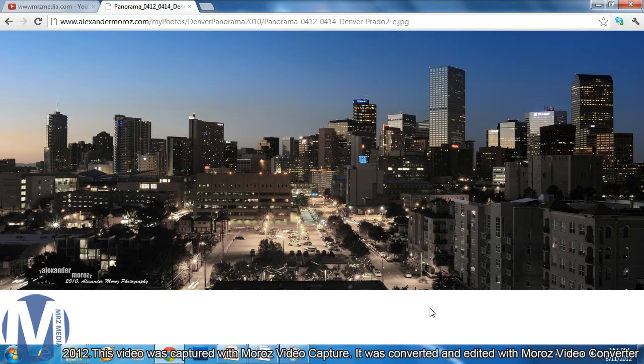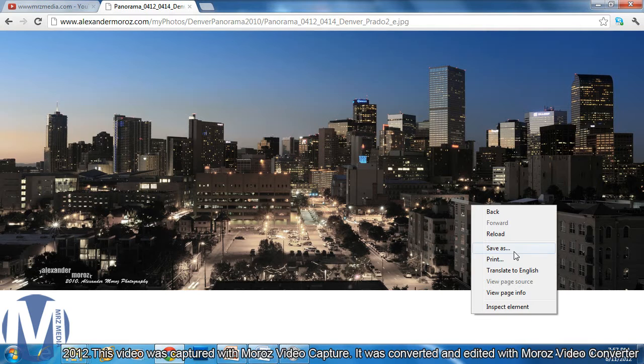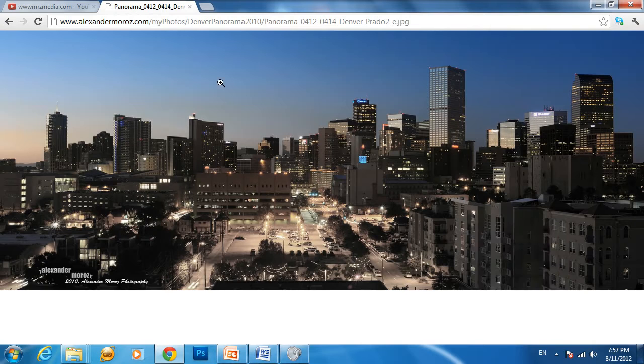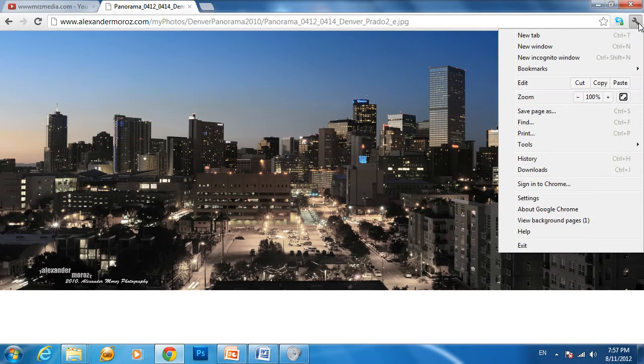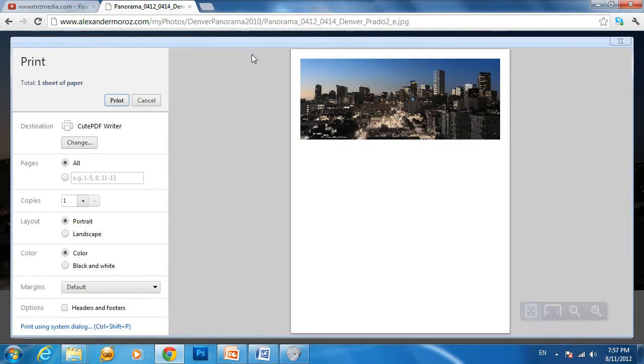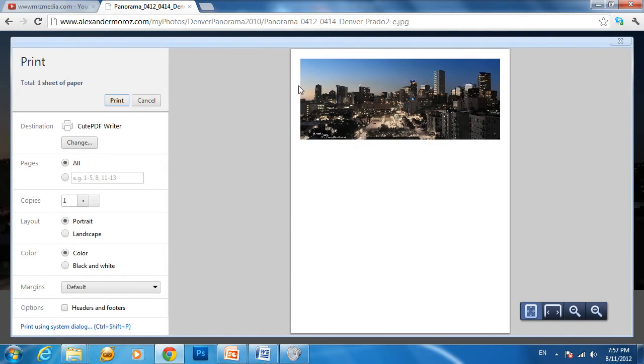Go ahead and find the print option. You can right-click to access print options, or go to your browser's menu. I have print right here, so I'll click on it.